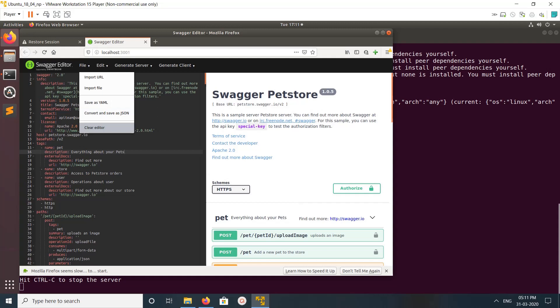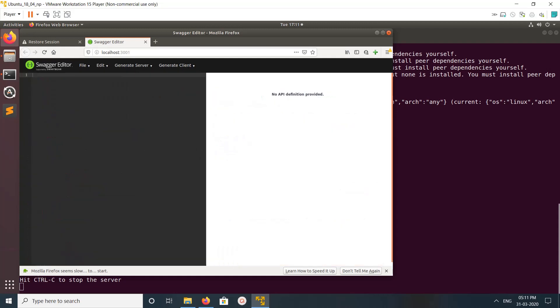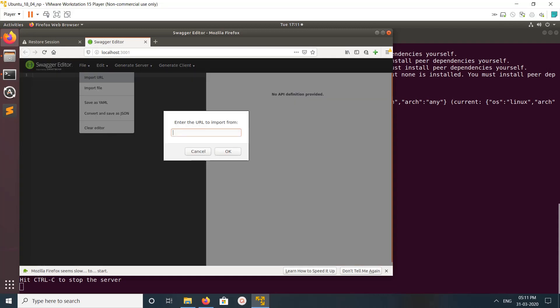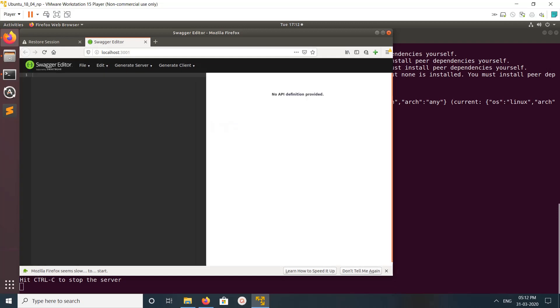Let me clear this editor. I'm going to import from URL. Let me enter one URL here, then click OK.